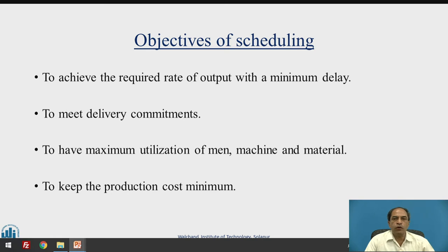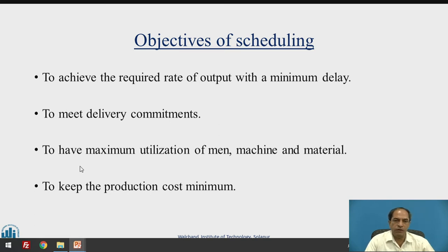Why do scheduling? The objectives are: to achieve the required rate of output with minimum delay; to meet delivery commitments of the customers; to have maximum utilization of available resources, especially materials, machines and equipment. As a result of all these, it should finally result in minimization of production cost, thereby getting the required profit for the organization.